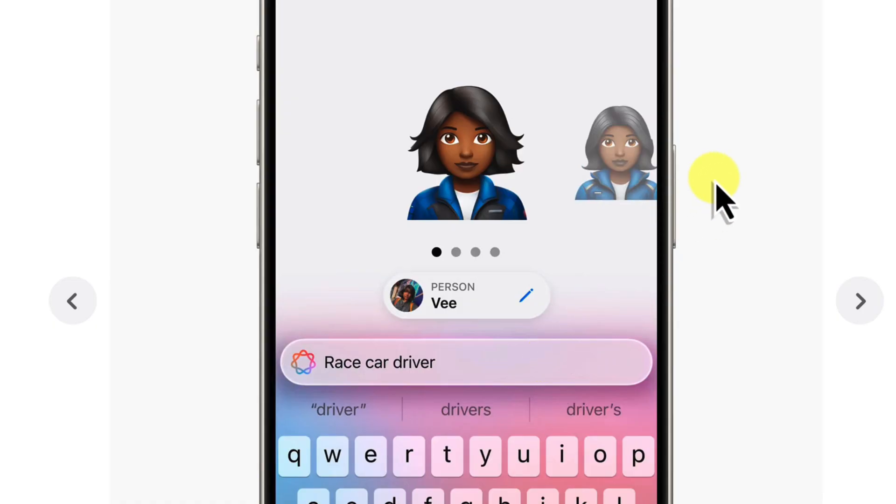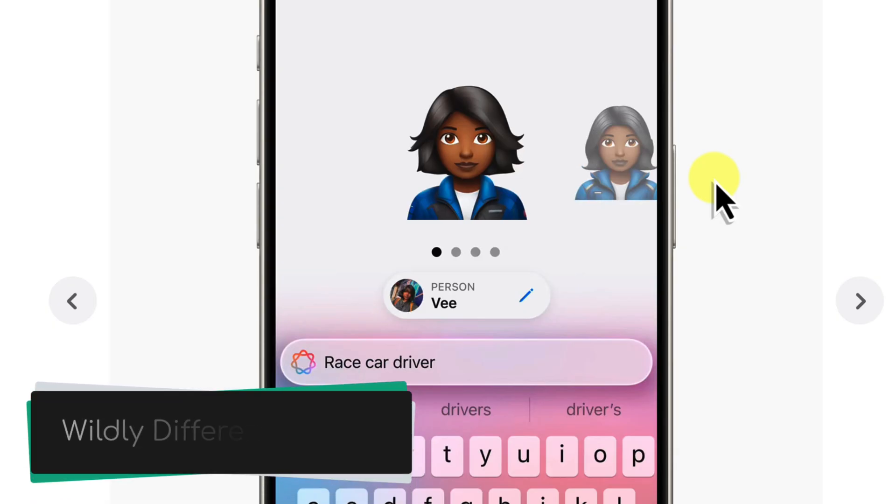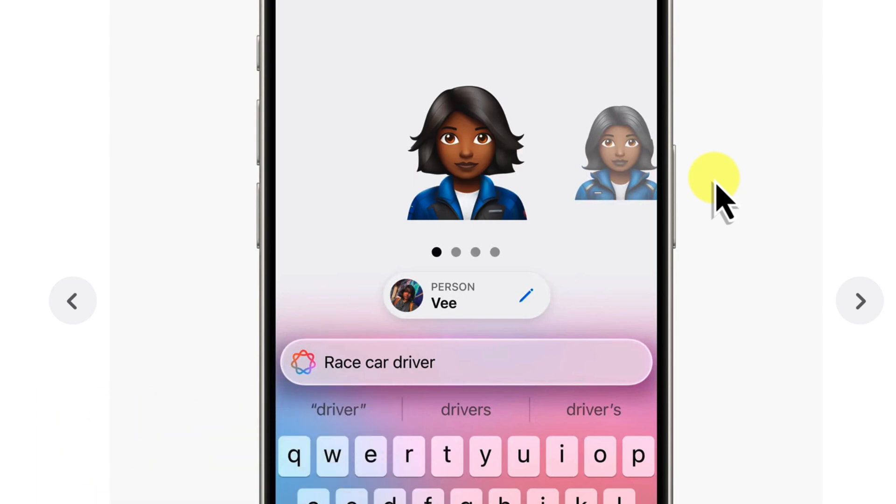There's got to be more to it though, right? Most other image generators would create wildly different images each and every single time. So the question remains, how are Genmojis so consistent in their design?